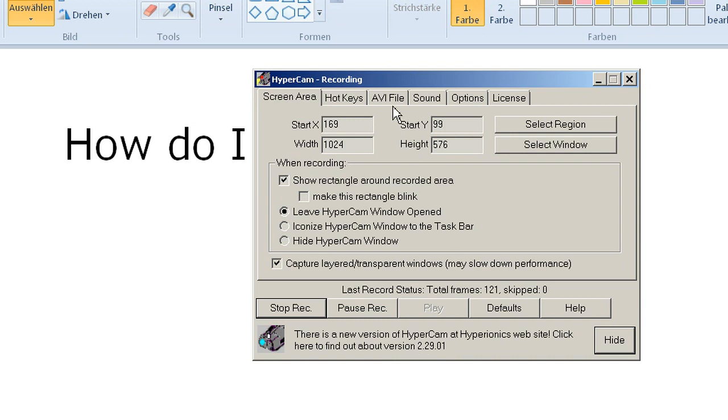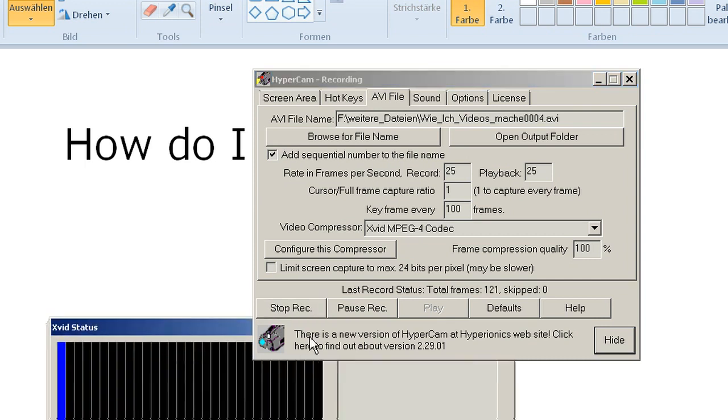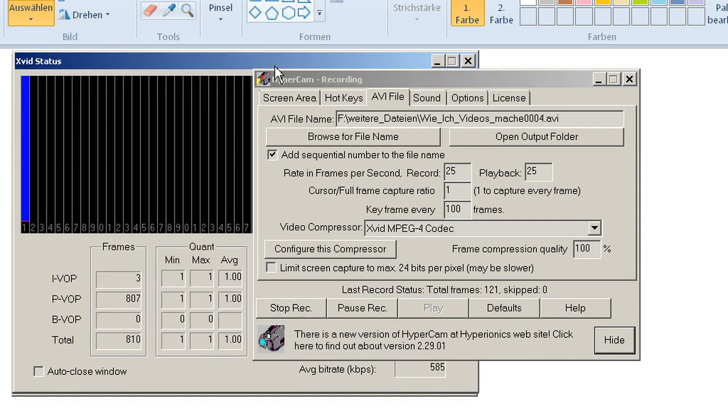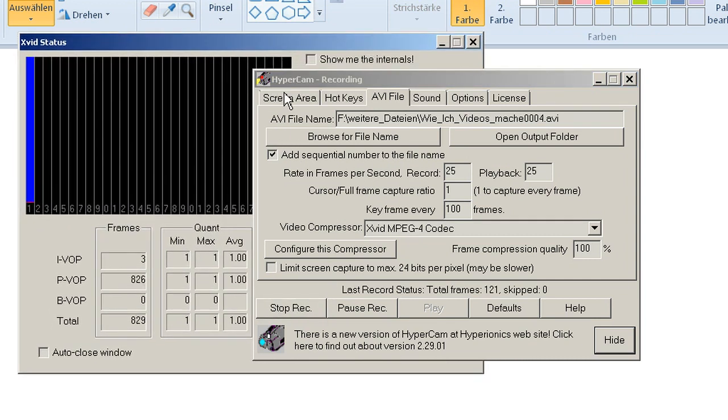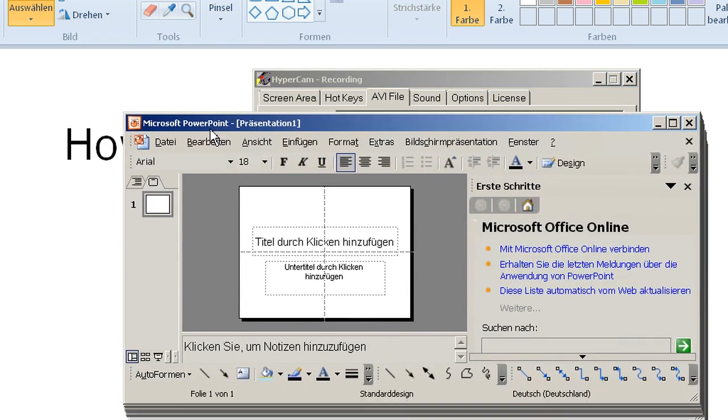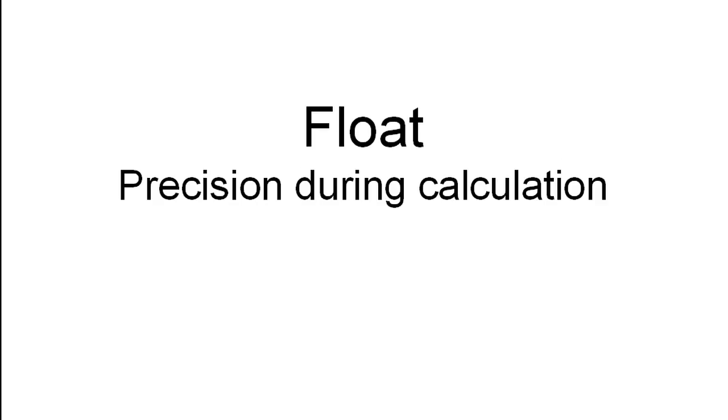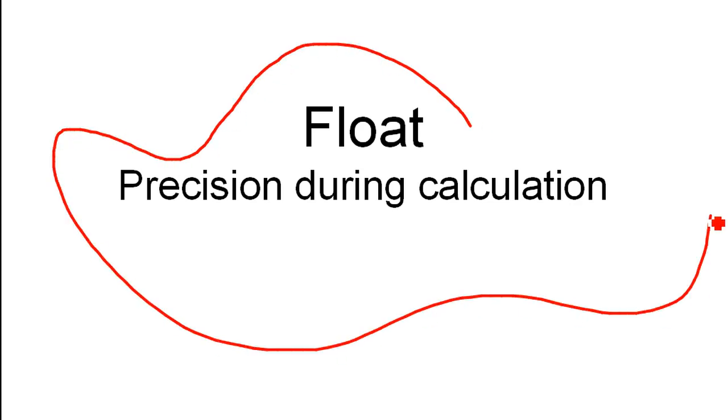I also use an XVID MPEG-4 codec that you can see working here. For the presentation I usually use PowerPoint because you can have nice drawing with this one.